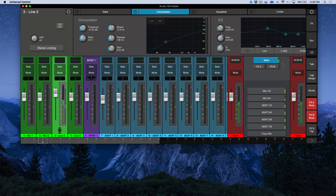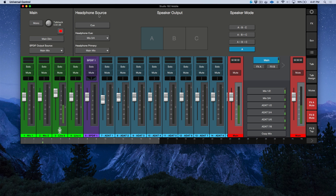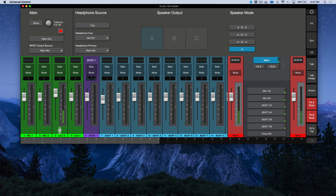Let's briefly talk about headphone routing. Clicking the headphone fader reveals the headphone source options: headphone cue and headphone primary, plus a cue button. We'll go into detail in a later video, but the Studio 192 Mobile has one built-in headphone output, and activating the cue button lets you toggle between two completely different mixes — very handy.